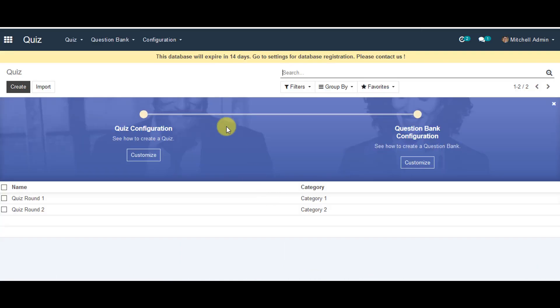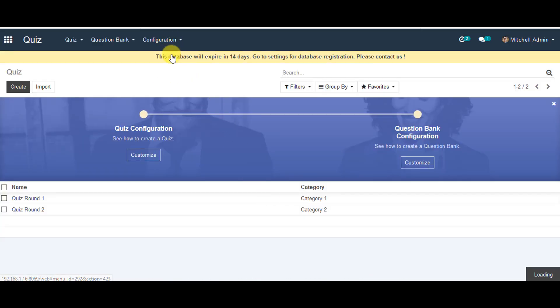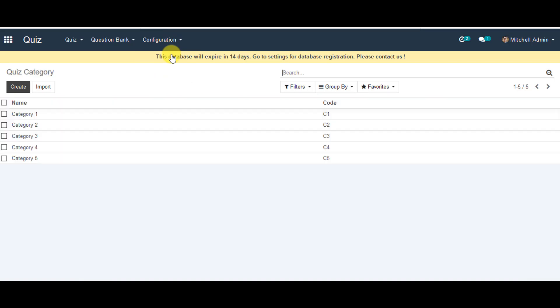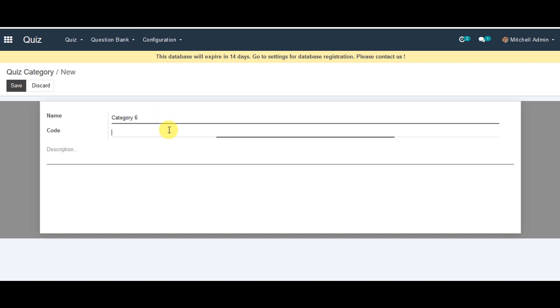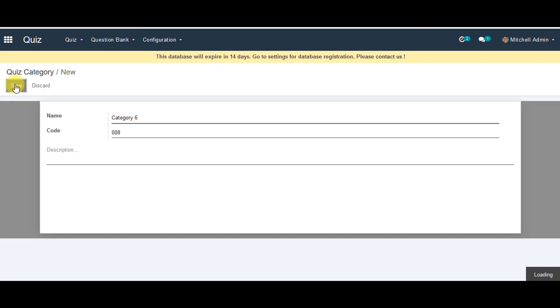You can go to configuration and configure quiz category. You can click on create quiz category so you can make one. In the name you can provide name for the quiz category which you are creating. You can enter code for that. You can enter your description if you like and you can go ahead and save the information.